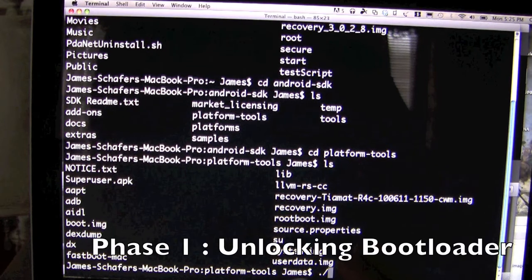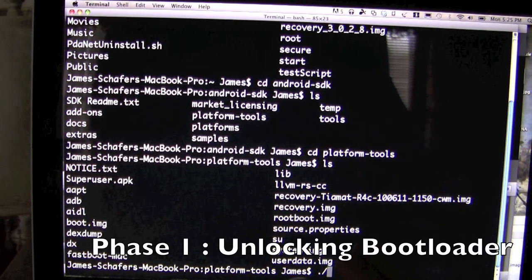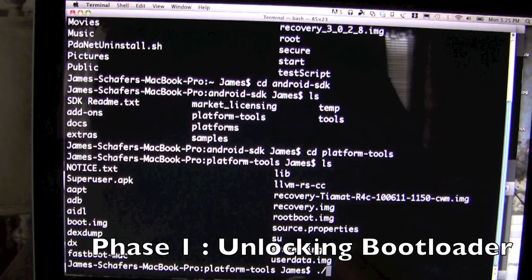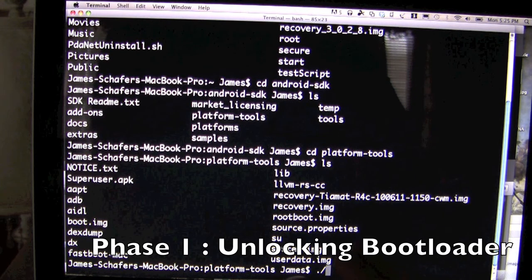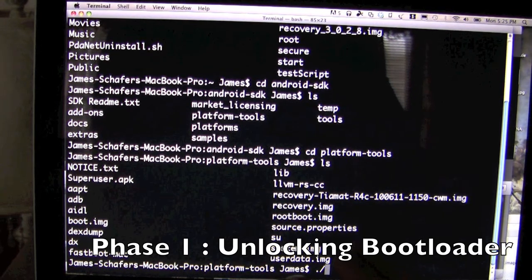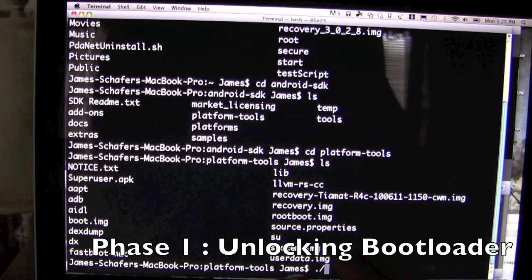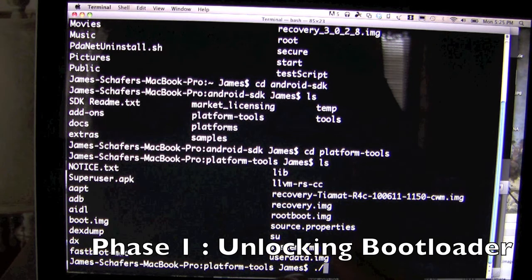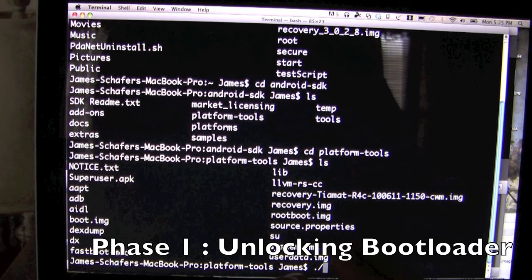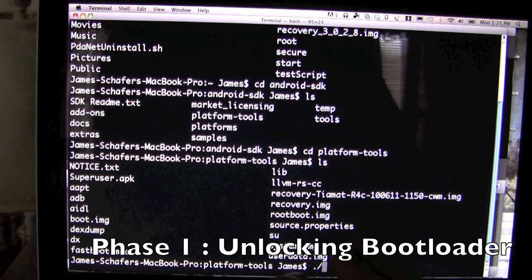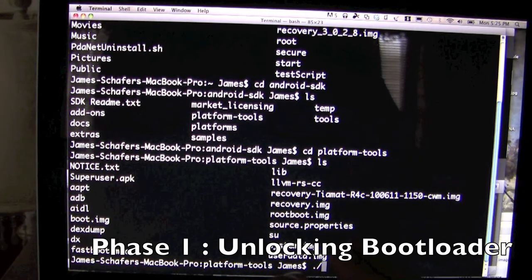The first phase is unlocking the bootloader. This will erase all your user data and void your Zoom warranty — there is no way around this. This is a necessary evil and everyone must go through this in order to get root.